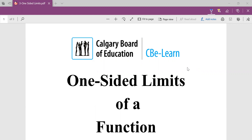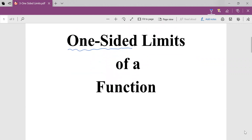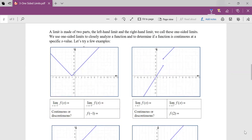Mathletes, in this video we're going to take a deeper look at limits, and we're going to look at something known as one-sided limits. We actually talked about a one-sided limit in the last video, but we didn't use that word.